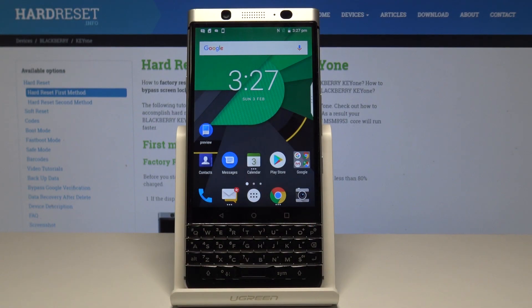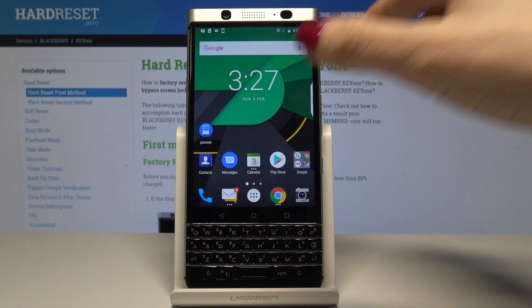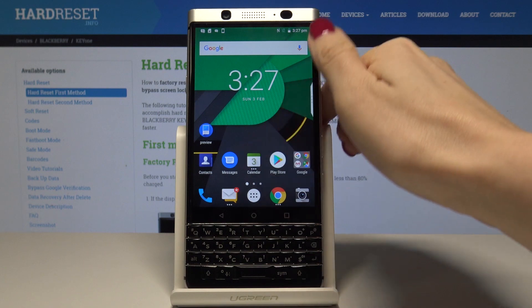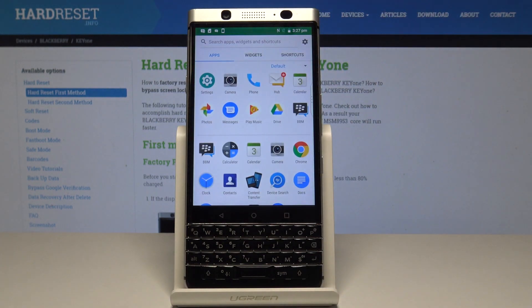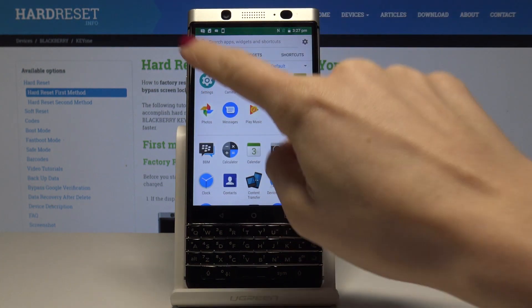Here I have BlackBerry K1 and let me show you how to reset app preferences on this device. At the very beginning, you have to open the list of all apps then go to the settings.